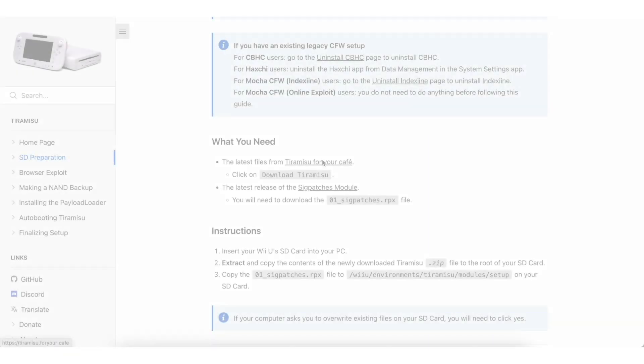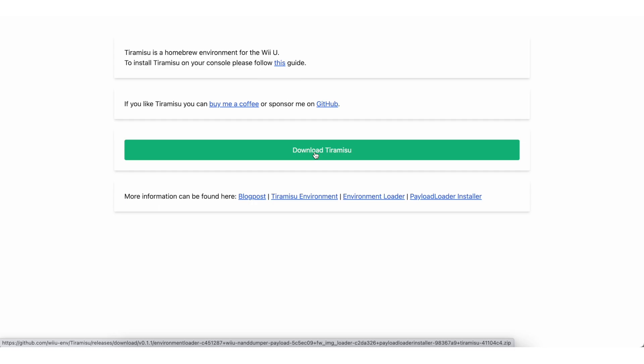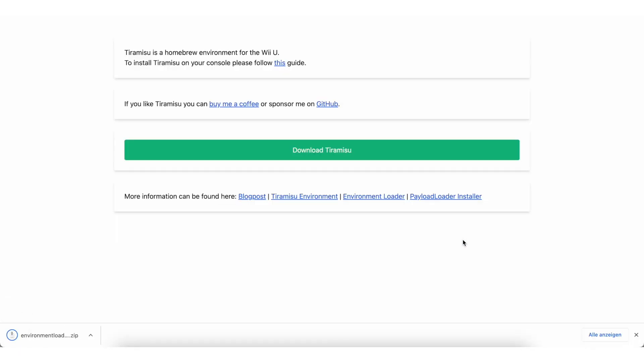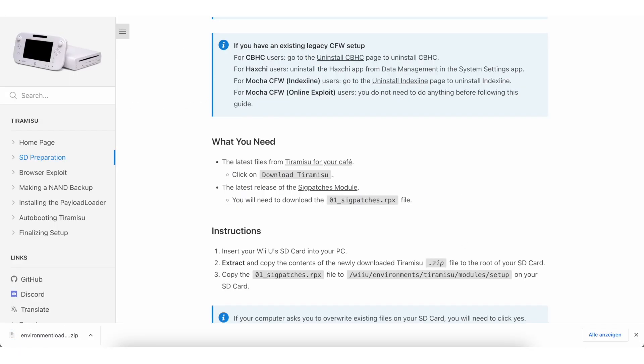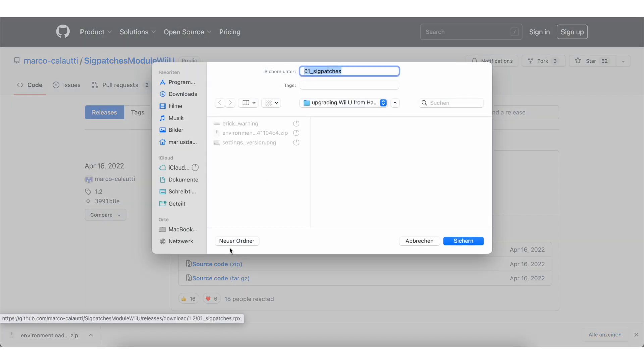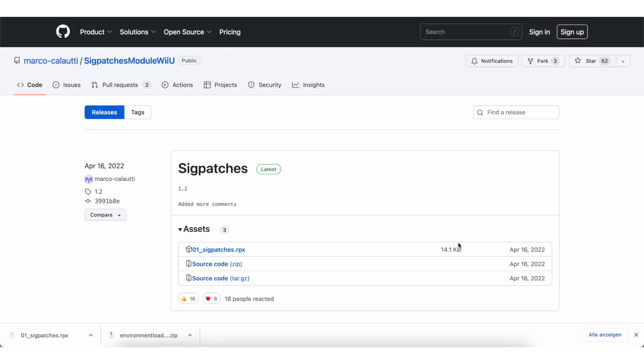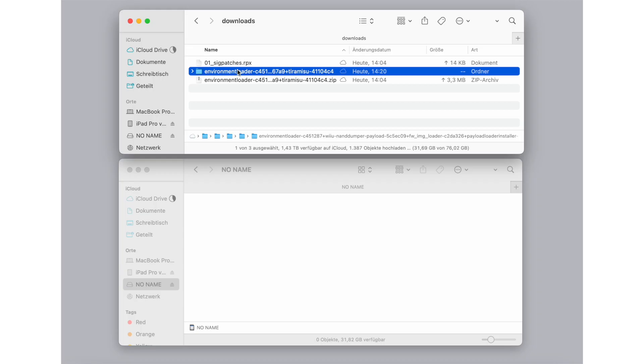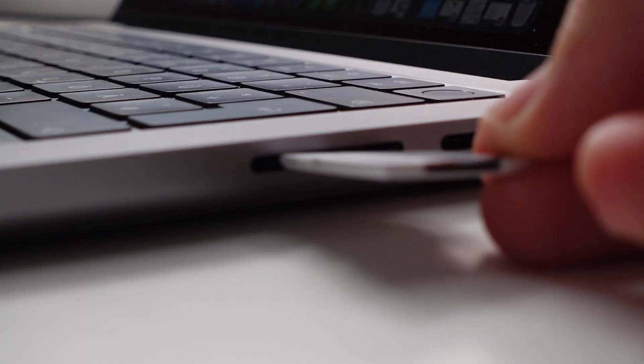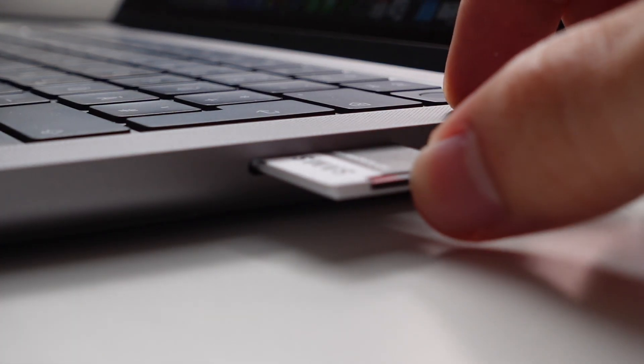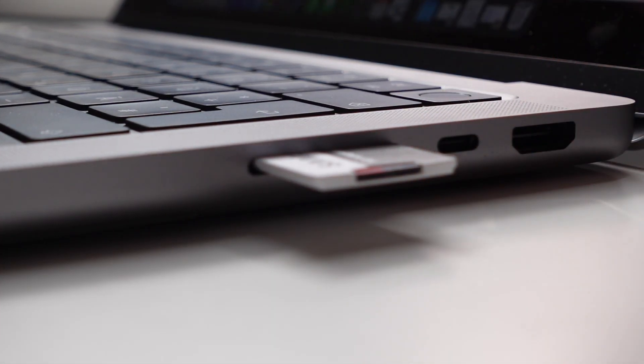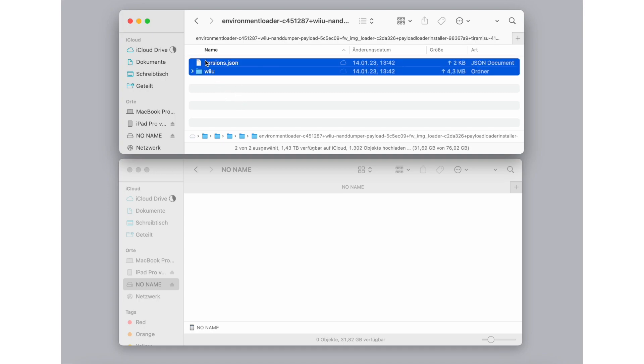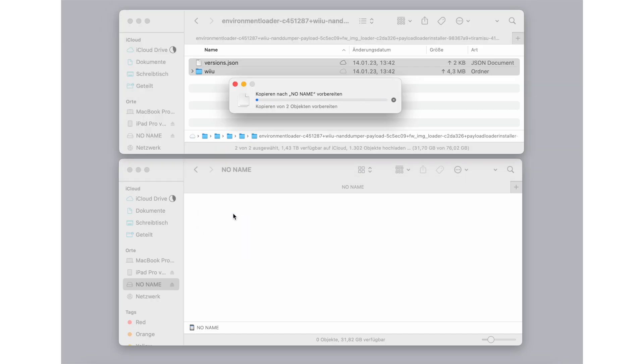On the wiu.hax.guide website, download the latest version of Tiramisu and the latest version of Sigpatches module. Extract the Tiramisu zip file and then plug in your Wii U's SD card into your computer. The extracted zip file contains one folder and a versions.json file. Copy these two to the root of your SD card.